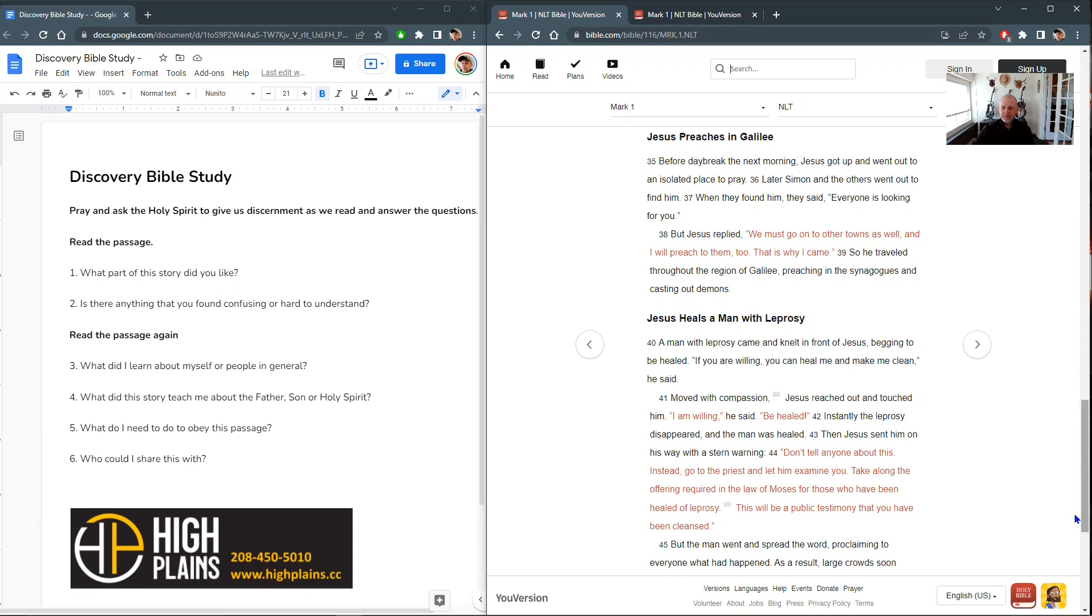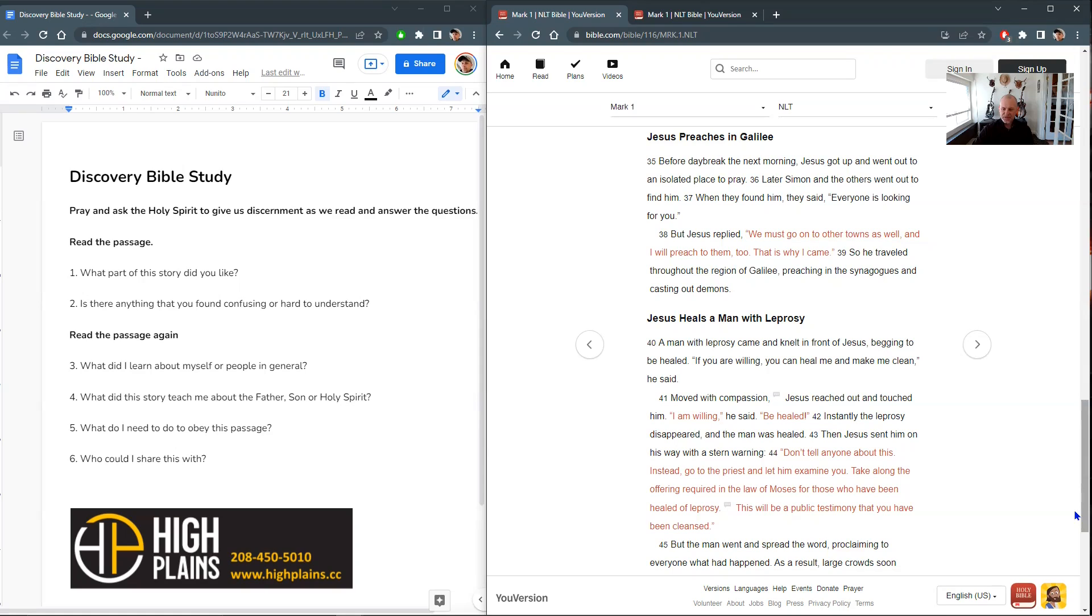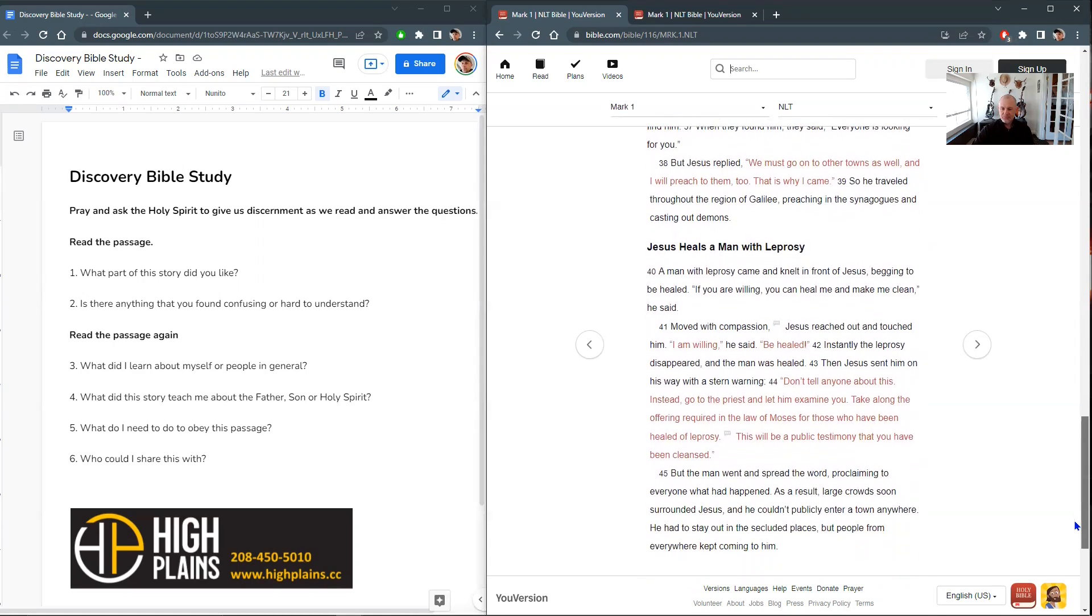A man with leprosy came and knelt in front of Jesus, begging to be healed. If you are willing, you can heal me and make me clean, he said. Moved with compassion, Jesus reached out and touched him. I am willing, he said. Be healed. Instantly, the leprosy disappeared and the man was healed. Then Jesus sent him on his way with a stern warning. Don't tell anyone about this. Instead, go to the priest and let him examine you. Take along the offering required in the law of Moses for those who have been healed of leprosy. This will be a public testimony that you have been cleansed.